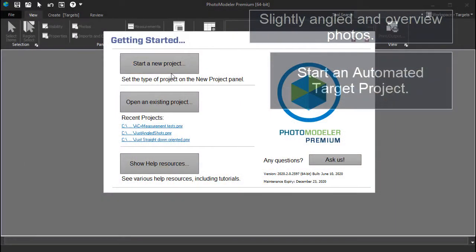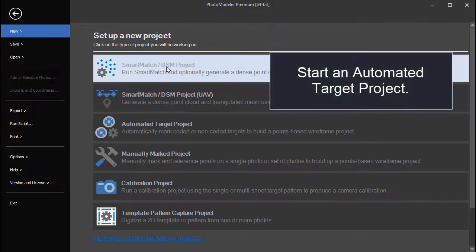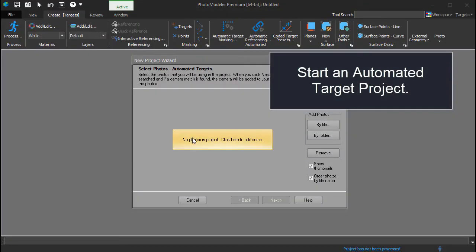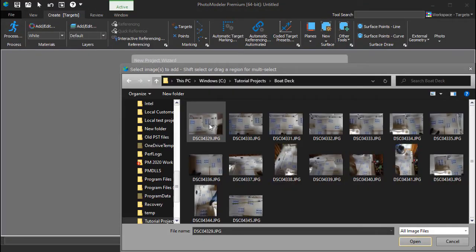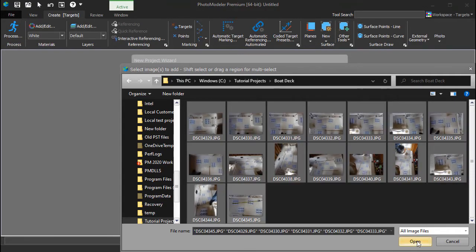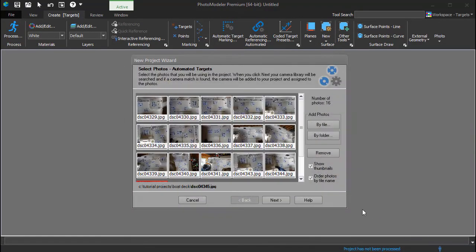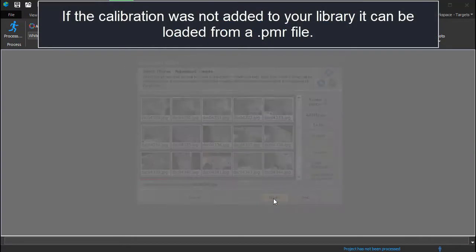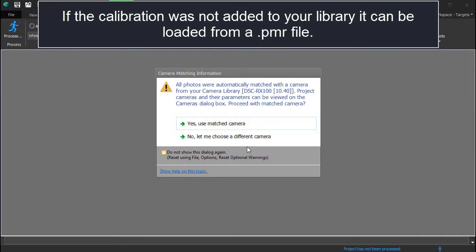Start a new automated target project and load the photos. The camera calibration that was created in the Getting Started with Boat Deck Measurement tutorial is automatically loaded from our camera library.